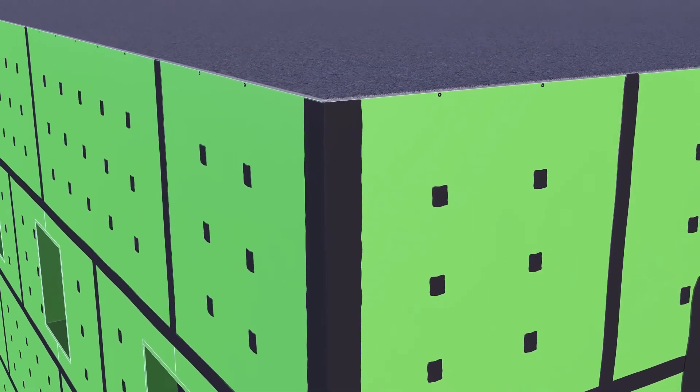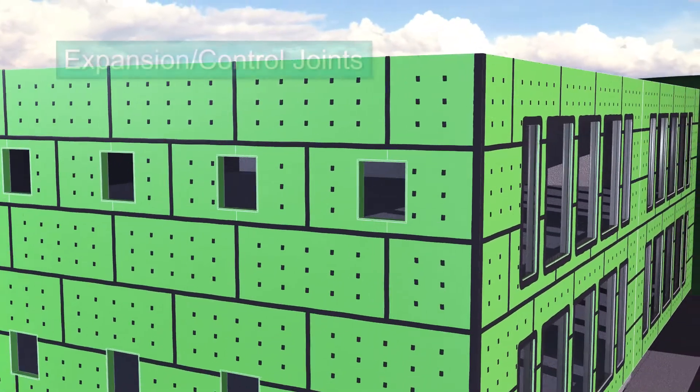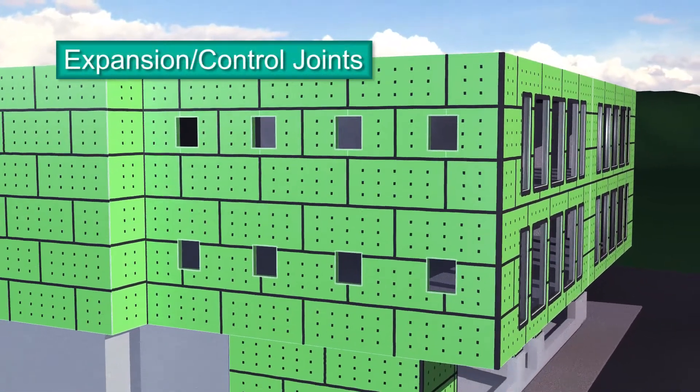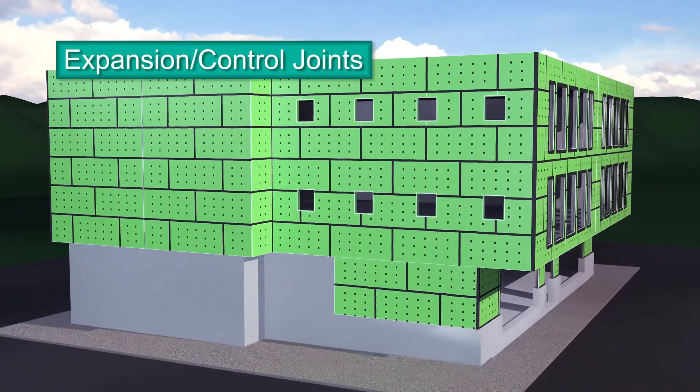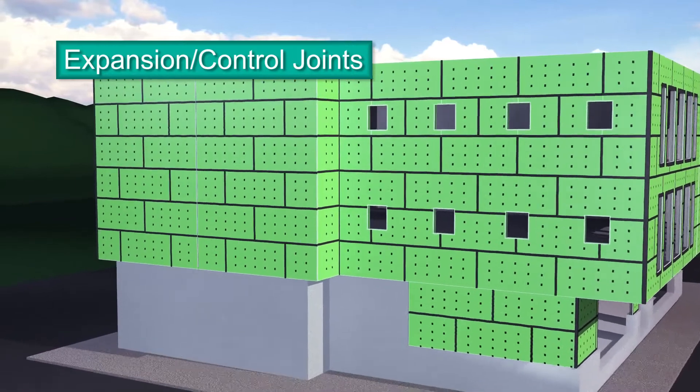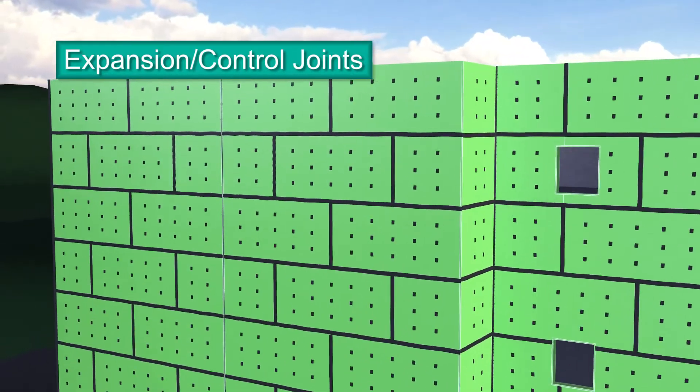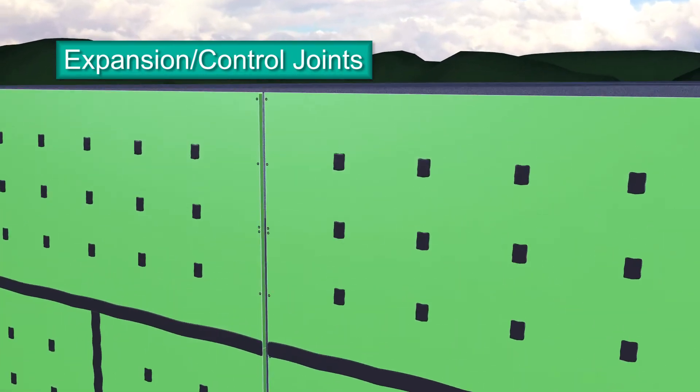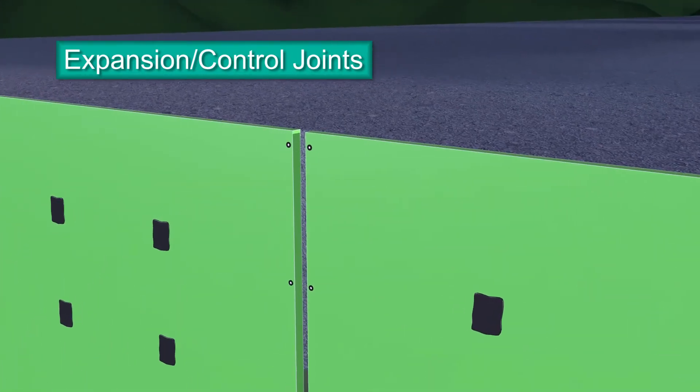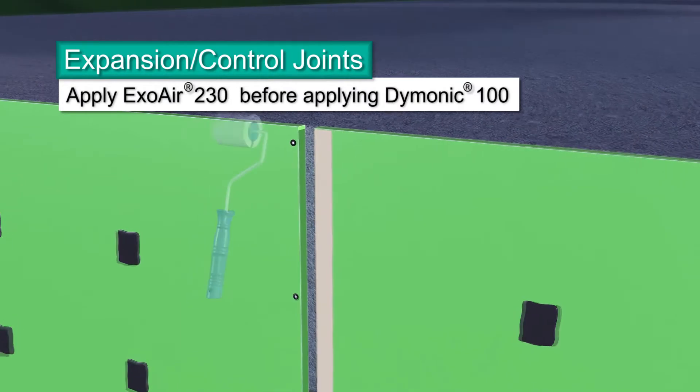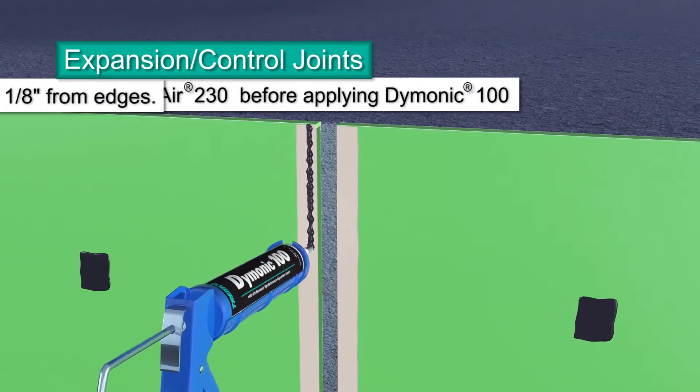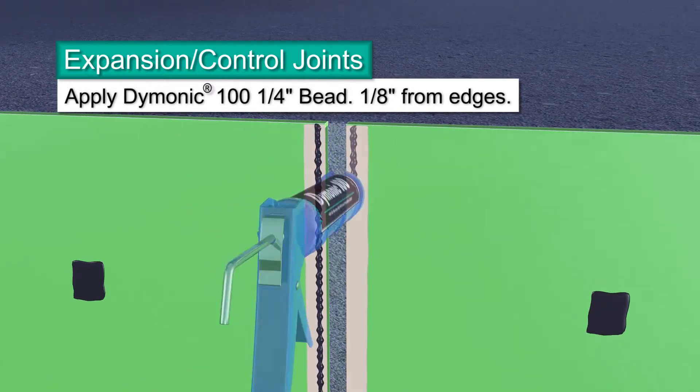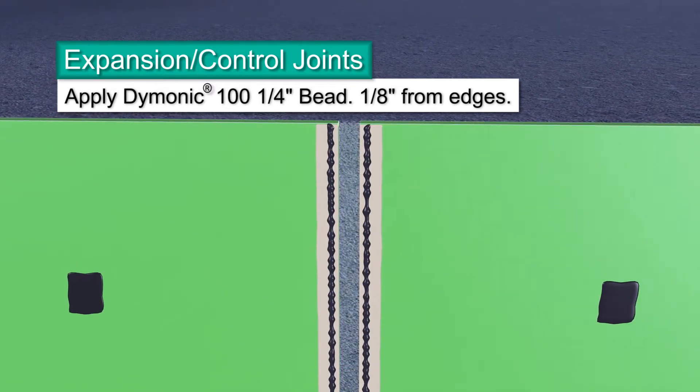Expansion joints accommodate inevitable building movement. They're designed to absorb the expansion and contraction of construction materials. Expansion joints have to be detailed because, just like detailing standard board joints, it is required for continuity of the air barrier system. Using a standard caulk gun, apply a 1/4 inch bead of Dimonic 100, the approved sealant for detailing panels, to each side of the joint.